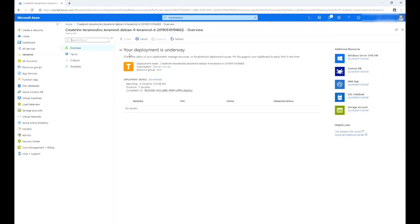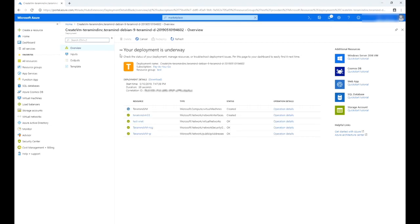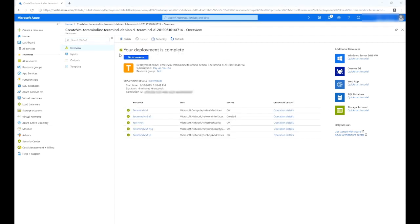It might take a few minutes to create the virtual machine. Once Azure is done, it will display a message indicating your deployment is complete and then verify your deployment details, its resources, and their status.